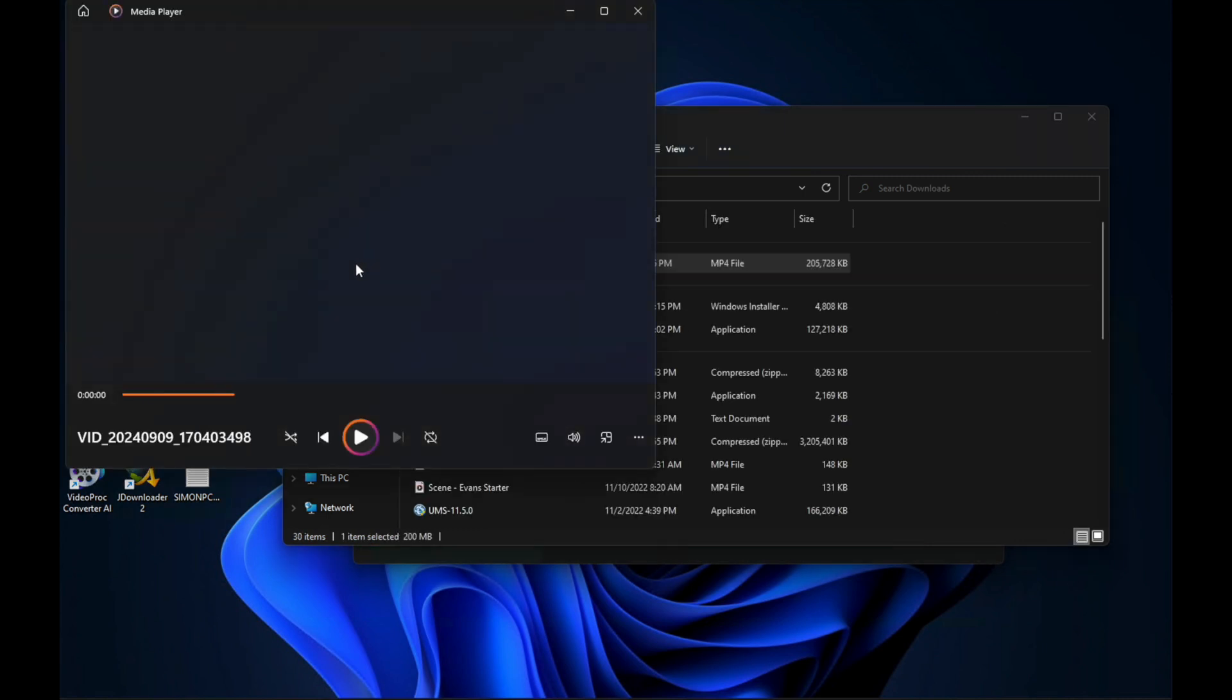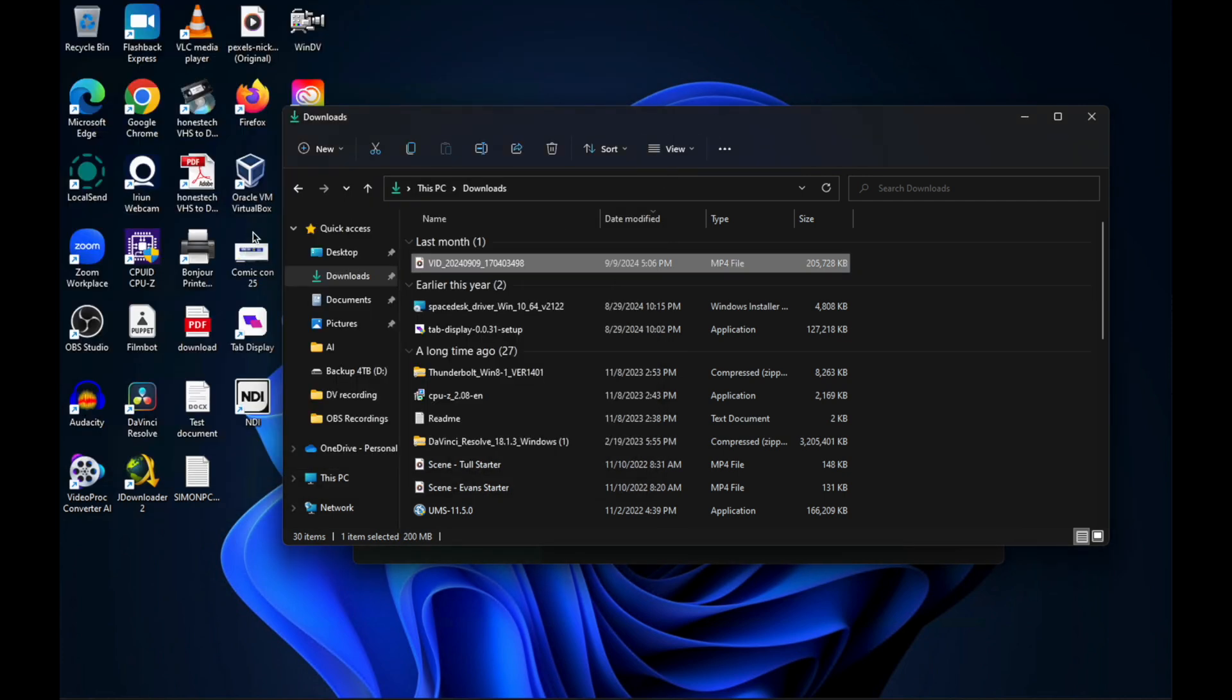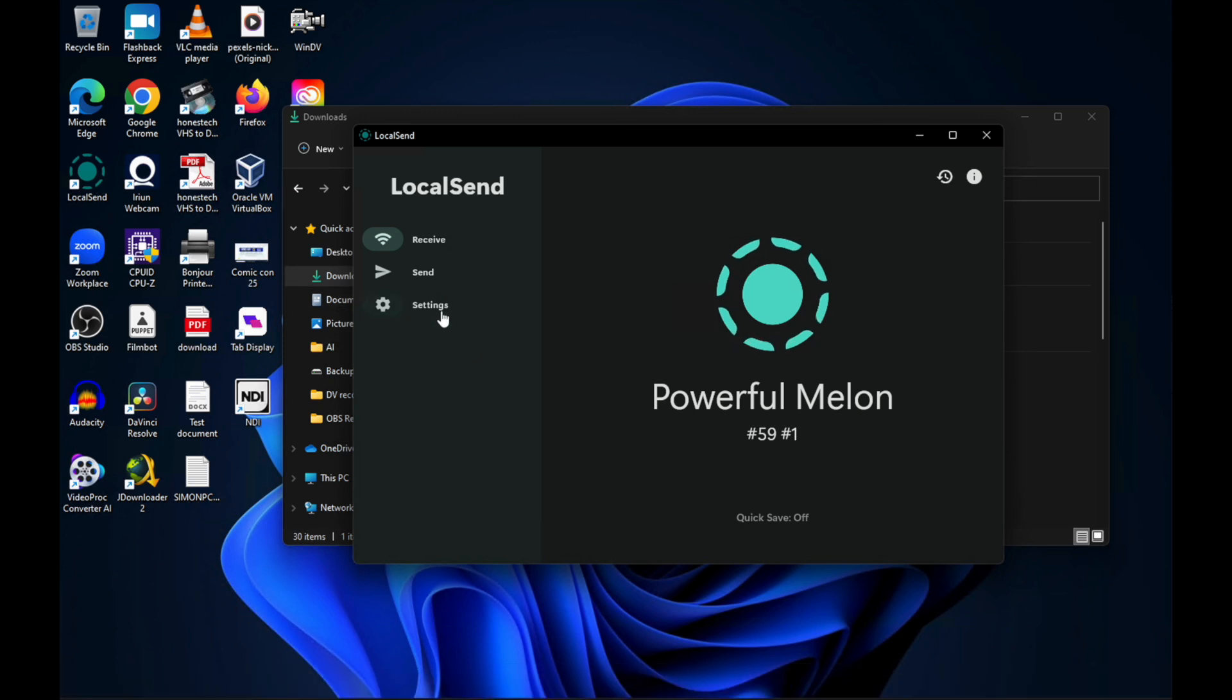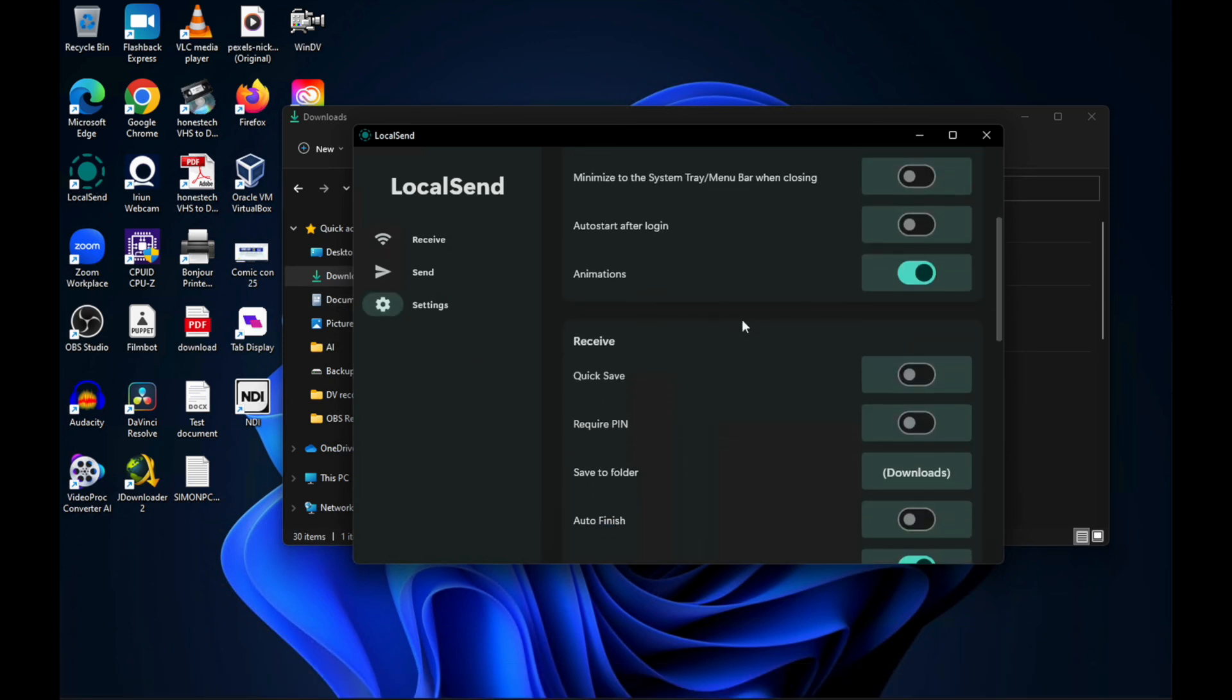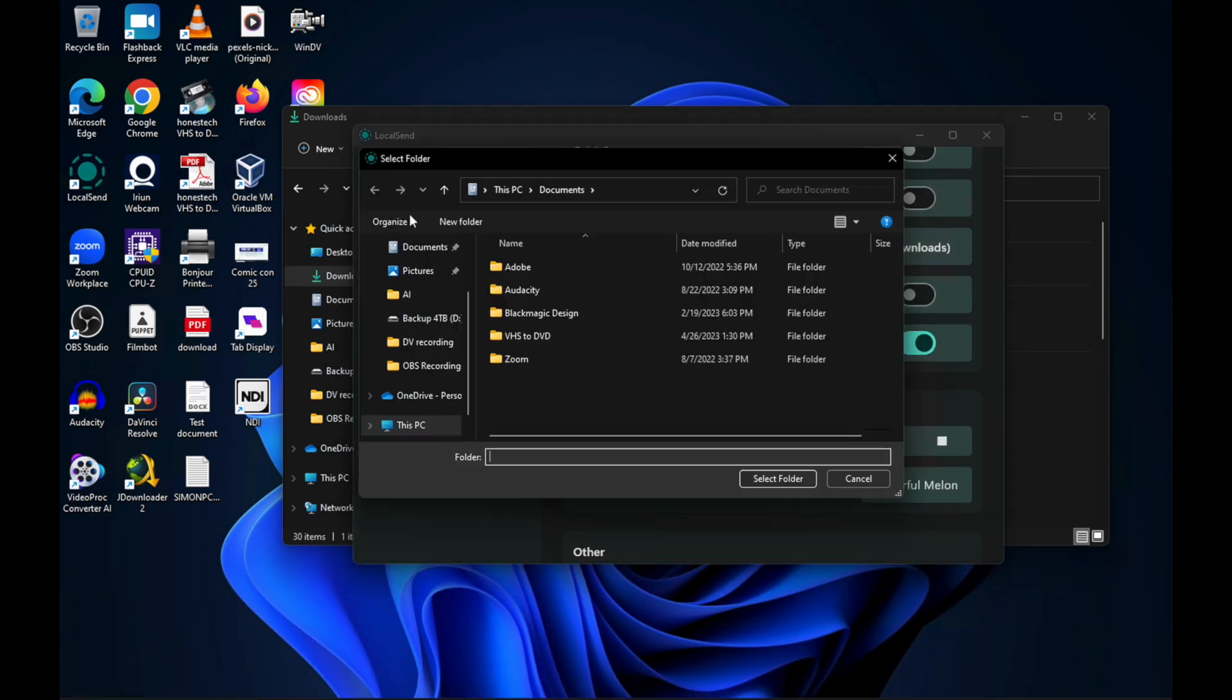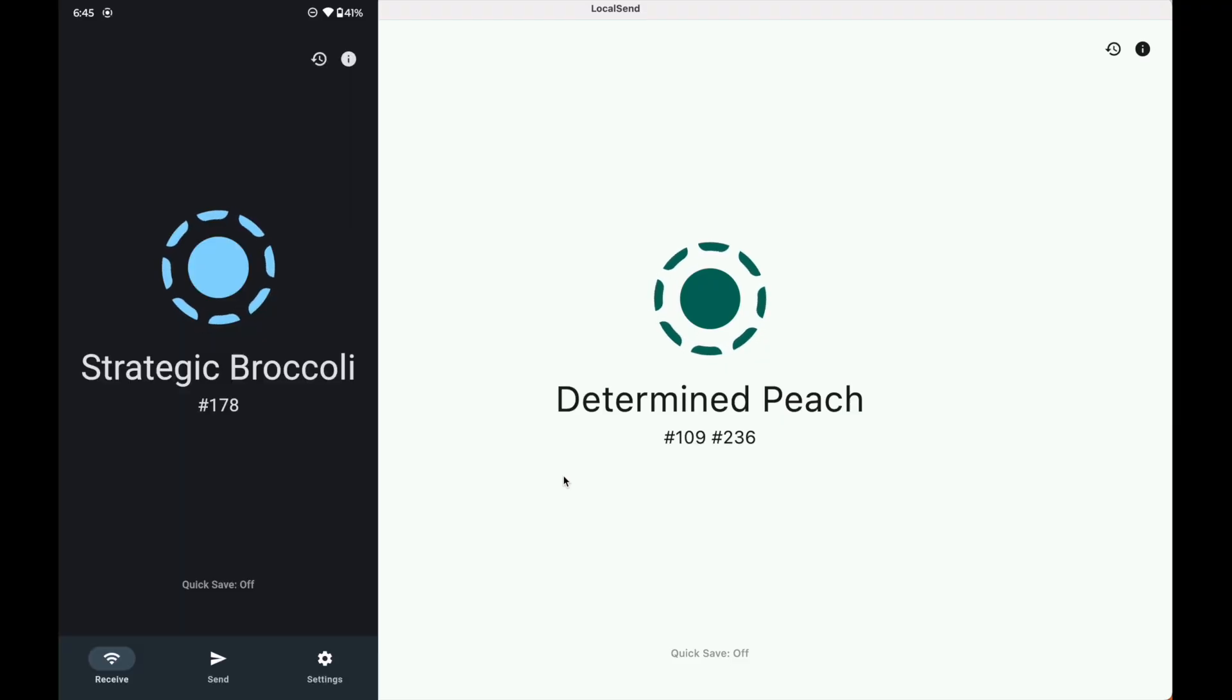Now by default, everything you transfer is going to be into your downloads folder, but you could change the default folder in the settings location within LocalSend. You can also change the device name that LocalSend gives to you as well. And it works the same on macOS as well.